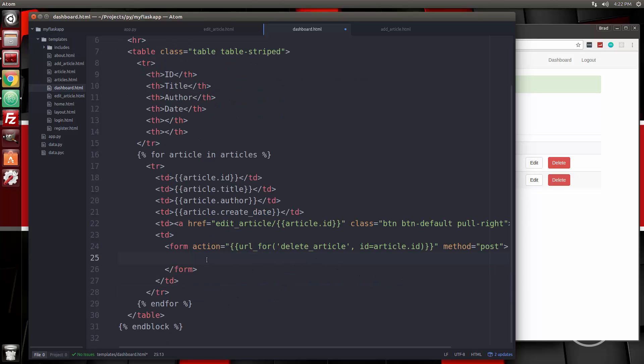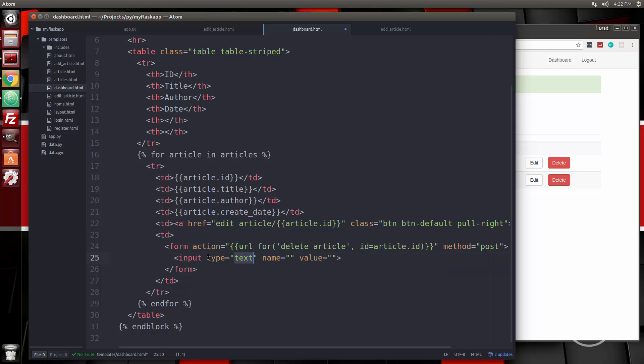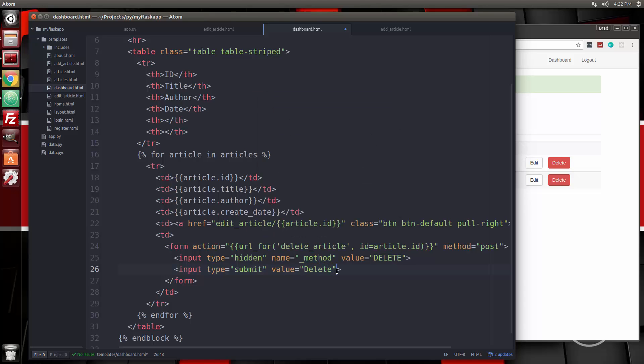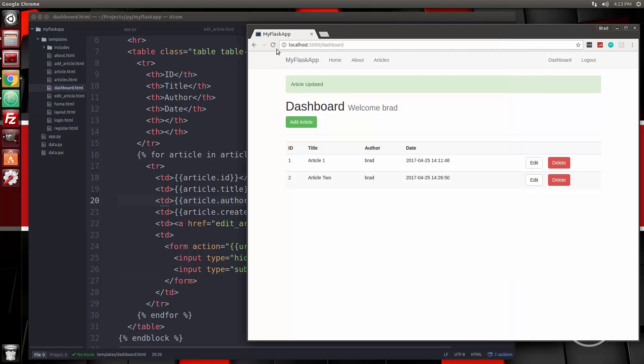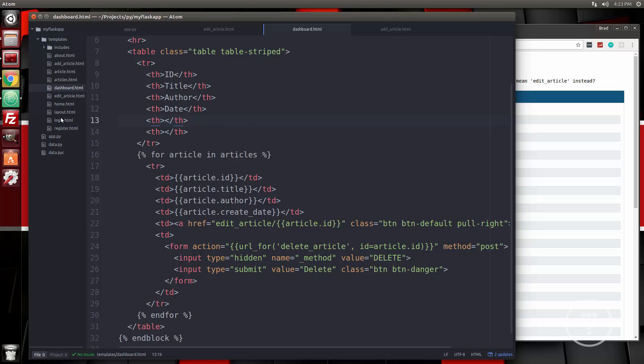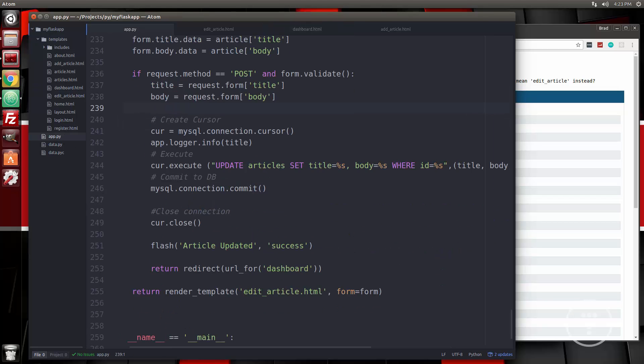So now we're going to have two inputs in here. One's going to be hidden, and one's going to be the submit button. So this one will say type hidden. And the name is going to be underscore method. And then the value is going to be delete. This is how we can kind of fake a delete request, I guess. Then we'll have another input. This is going to have the type of submit. We don't need a name. And the value is going to be delete. And then we'll give it a class of BTN BTN danger. So let's save that and reload. Could not build URL for endpoint delete articles. Okay, so we didn't create delete article yet. So we need to do that. So let's go to app dot py.